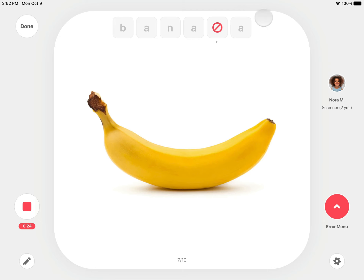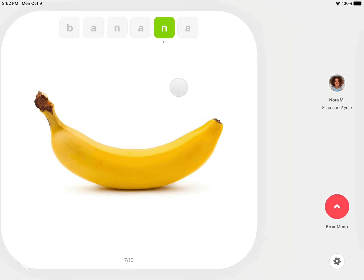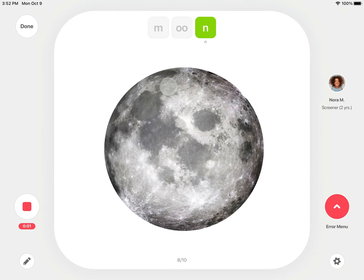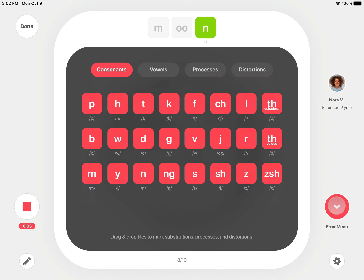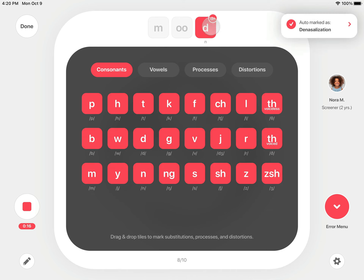If you delete something by mistake, tap the tile again and the original sound tile will reappear. To mark a substitution, phonological process, or distortion, open the Error menu. To mark a substitution, drag the consonant or vowel that was said and drop it on the sound being tested. Phonological processes are auto-marked unless you turn off auto-marking in the settings.